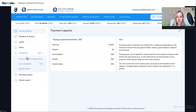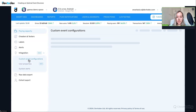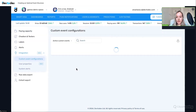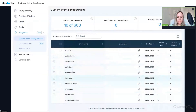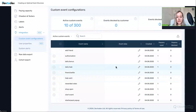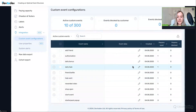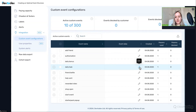If a developer integrated an event with an incorrect name or a typo, you can fix this without the developer's help. Go to the Integration section in Tuning, then to Custom Events Configuration. Find the problematic event, add an alias, and the custom reports will display it with the new name.